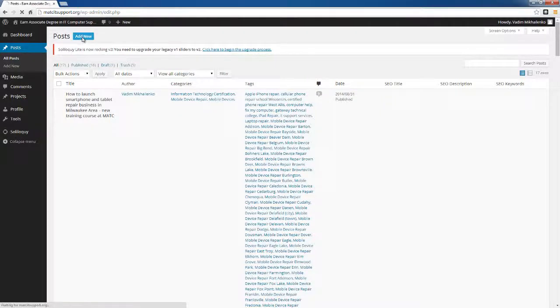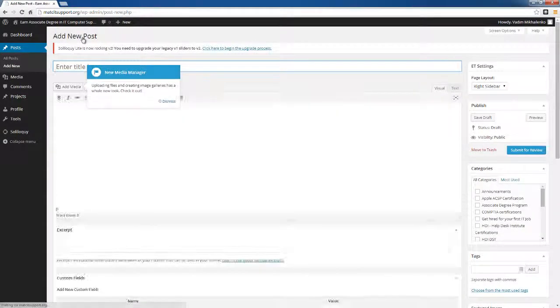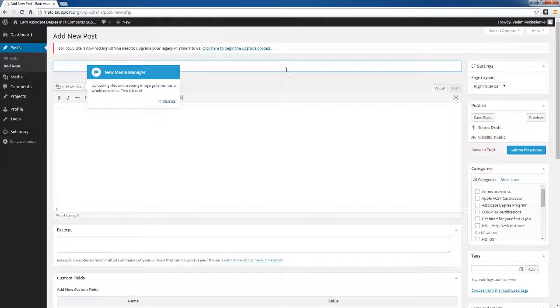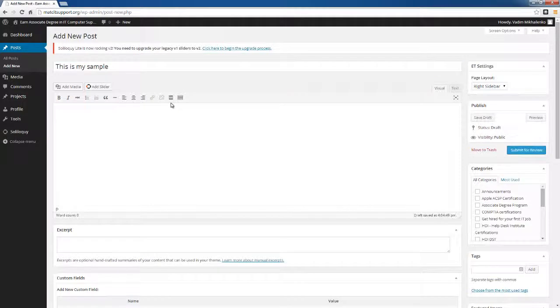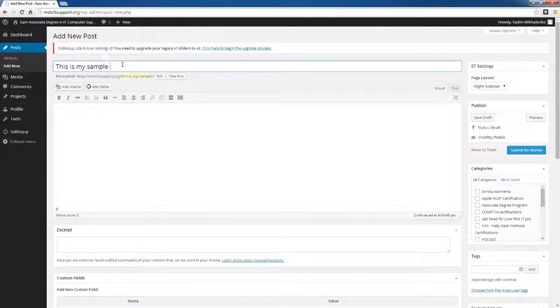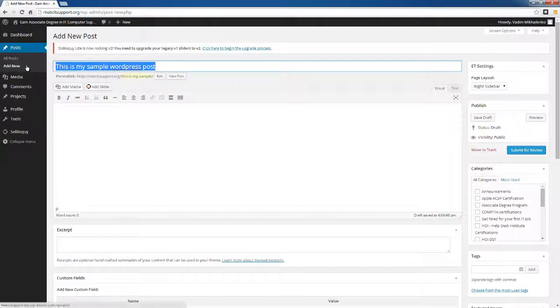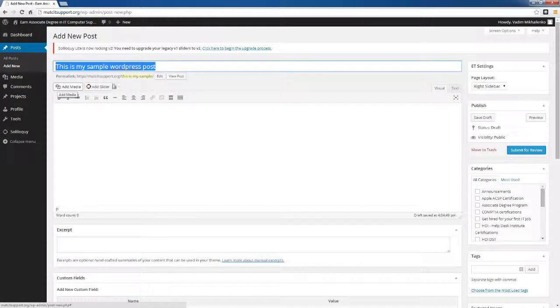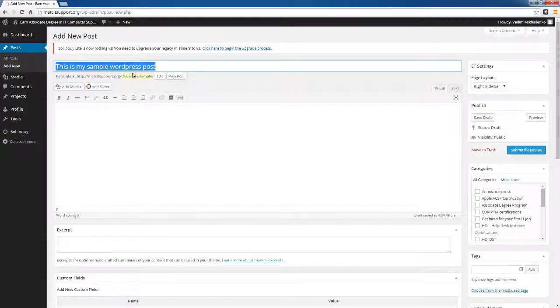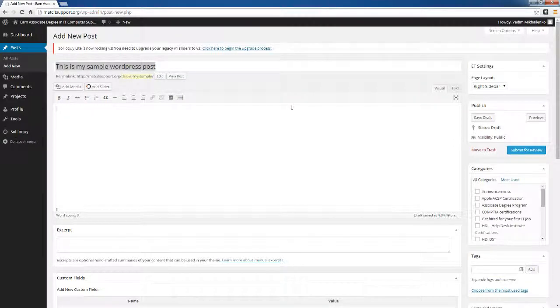Here I'm going to type 'this is my sample WordPress post.' You would typically type the title of the post that the instructor is going to give you. This is typically outlined on the Blackboard or is available in the course schedule. Here in this section you'll type the actual post.